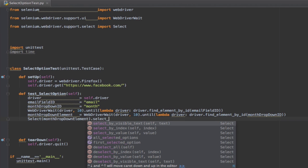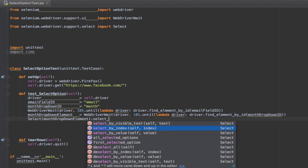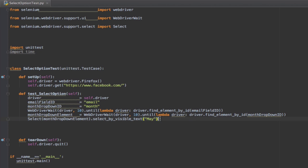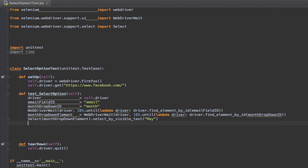You can find this method in the documentation here. Then pass the option text, which is May. I'm going to add a sleep for, let's say,